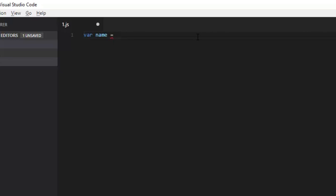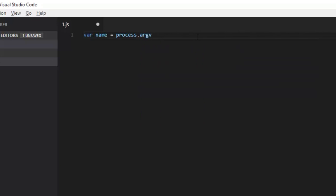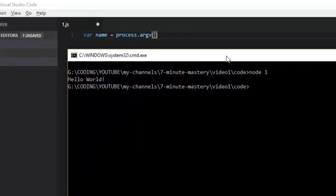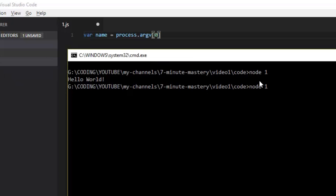It has to interact with the operating system and do server-side things which involve interacting with the OS. From the process object we'll take process.argv — the argument variables. Whenever we run this we type node and the file name, so node is the first argument and the filename like one.js is the second argument. These arguments are in the form of an array.